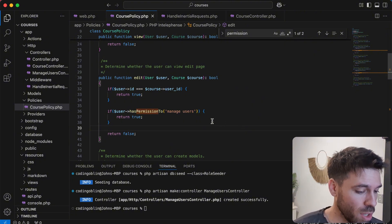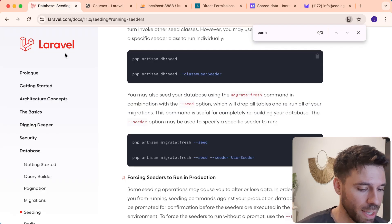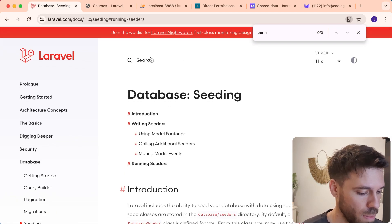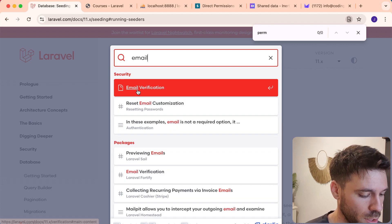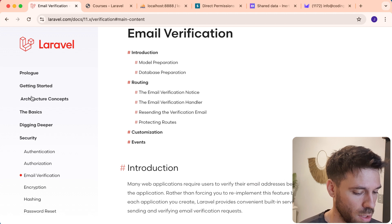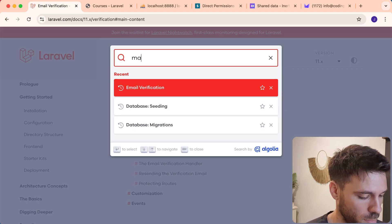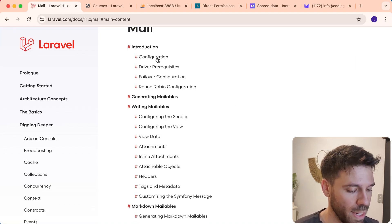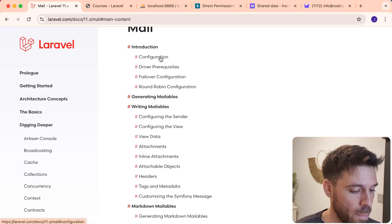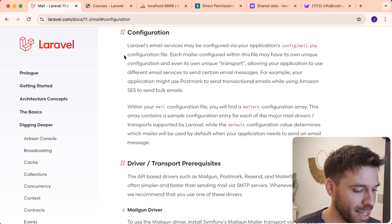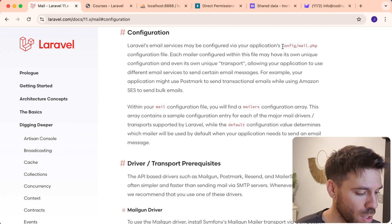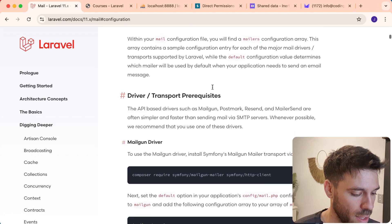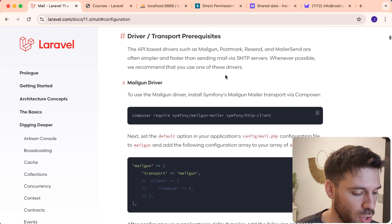So let's go to the Laravel docs and see what we need to do. Let's search for email, mail. We need to have a look at how we can actually configure mail. So go to the mail section and configuration, and it's really simple to do. It points us to config slash mail.php. So we're basically just going to go through and see what we need to do.